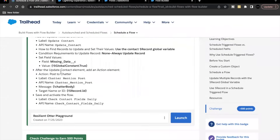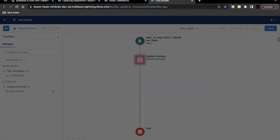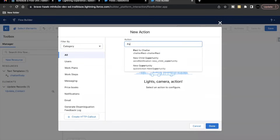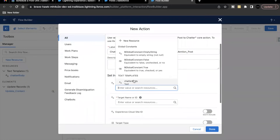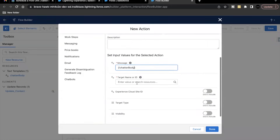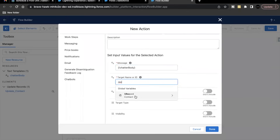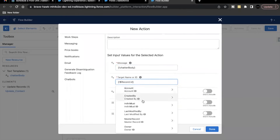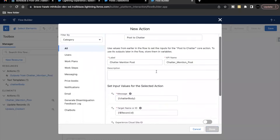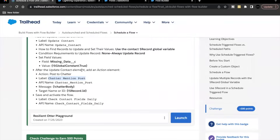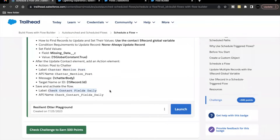The last element to add is a Post to Chatter action. Copy the label from the challenge. For the message, use the chatterBody text template we just created. For the target, use the Record global variable and select the ID of the Contact. Click Done.